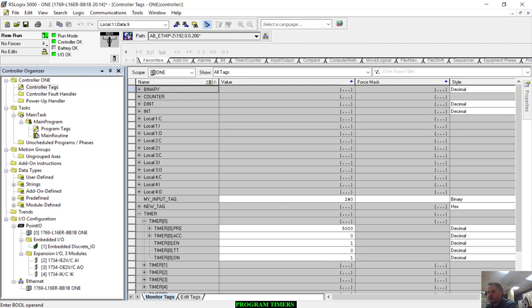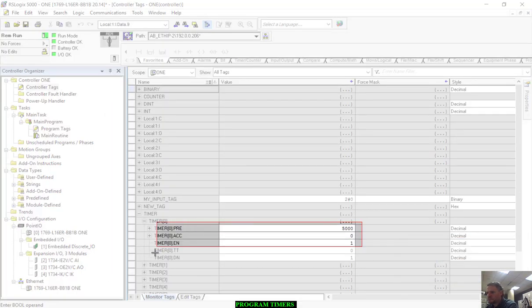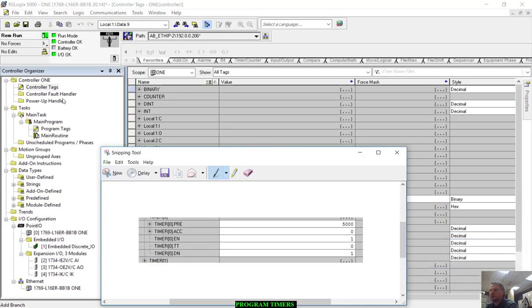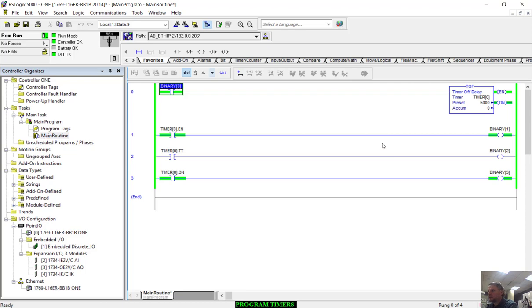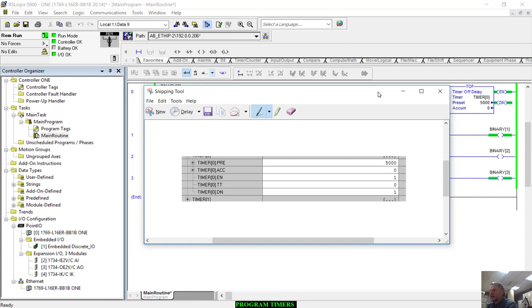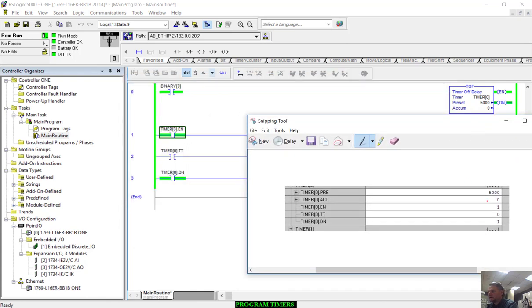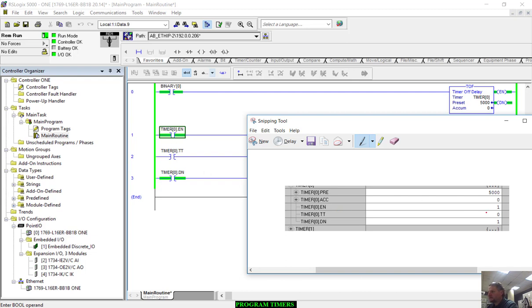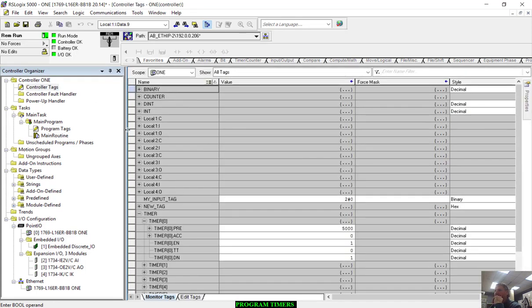If we look in the data table, we should see the same thing. Let's validate that. I have 5000 in the preset, zero in the accumulator, enable is on, timer timing is off, and done bit is on. Okay, so that all corresponds.